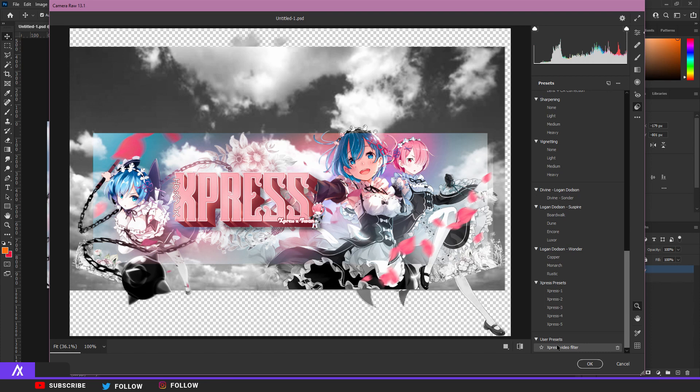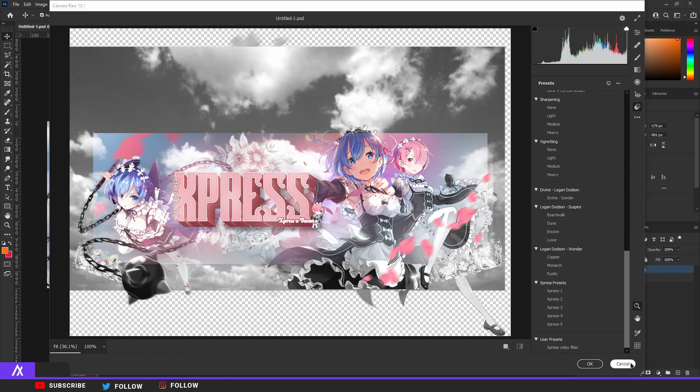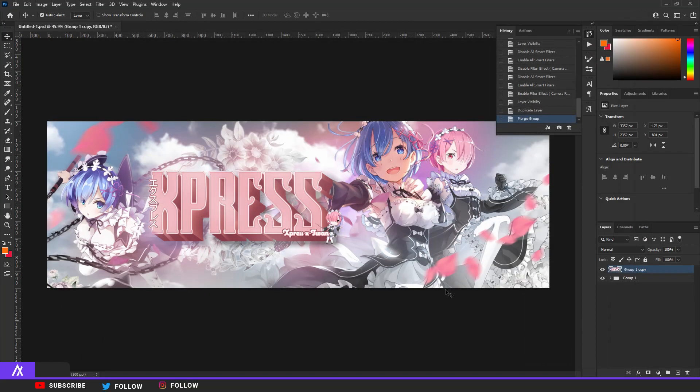I hope you enjoyed this video, I hope you'll use my presets, and I hope you learned something from the Camera Raw filter. Try to use it in your own work — it will pop out your banners, headers, whatever you're making. The colors will be way better. See you guys in the next one, peace.